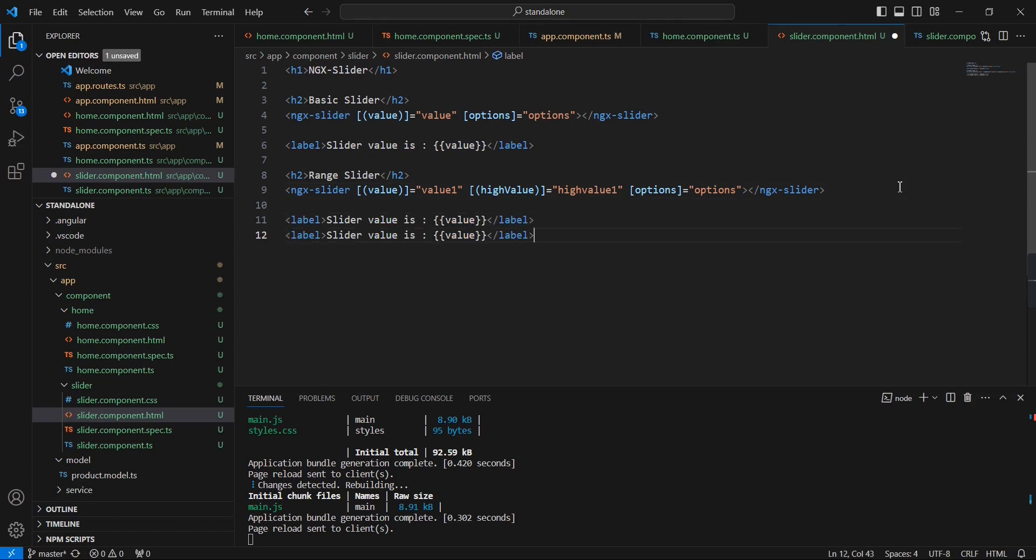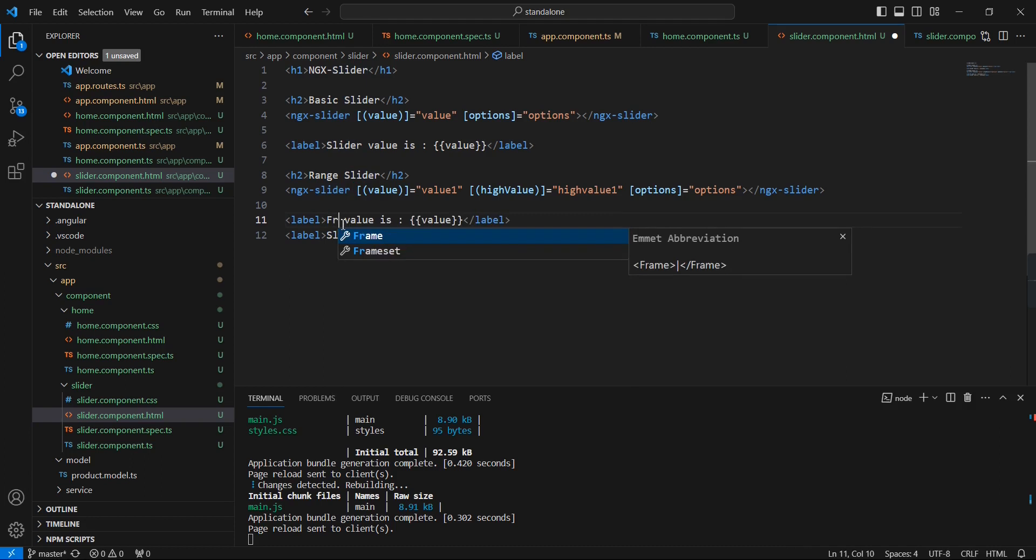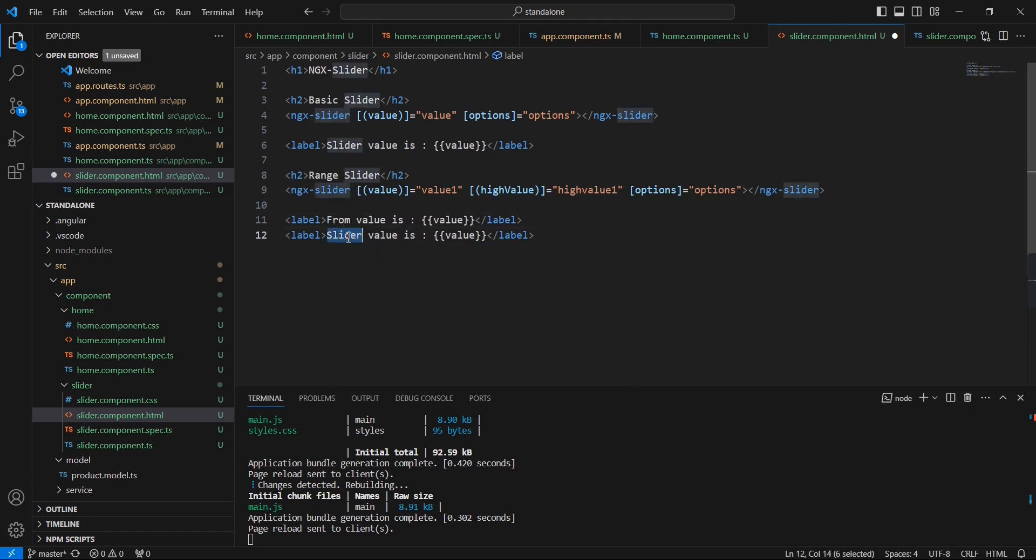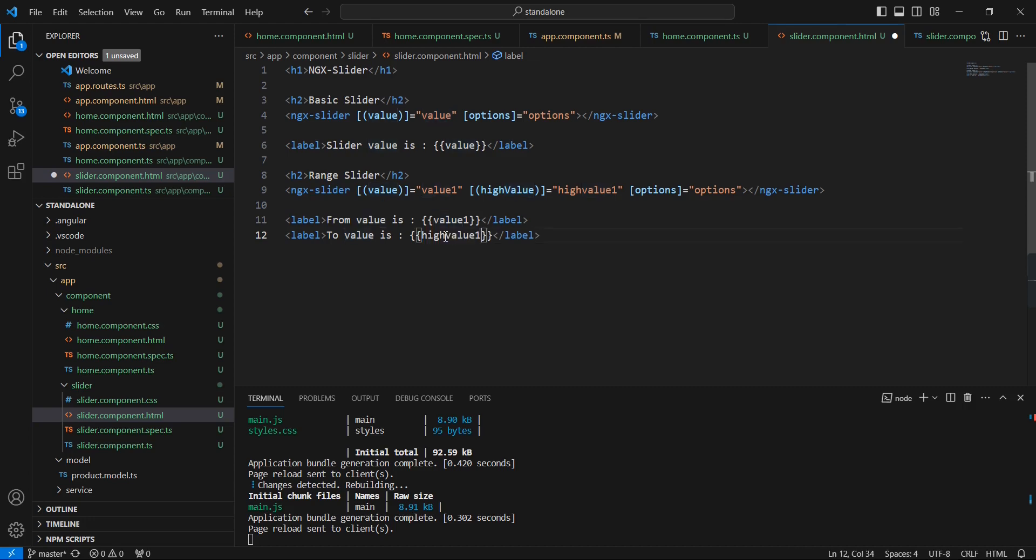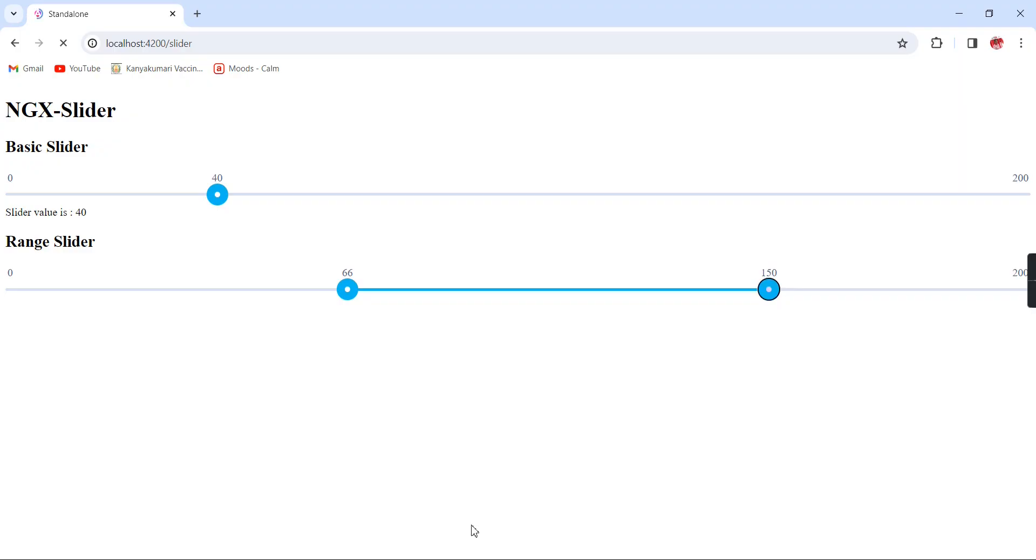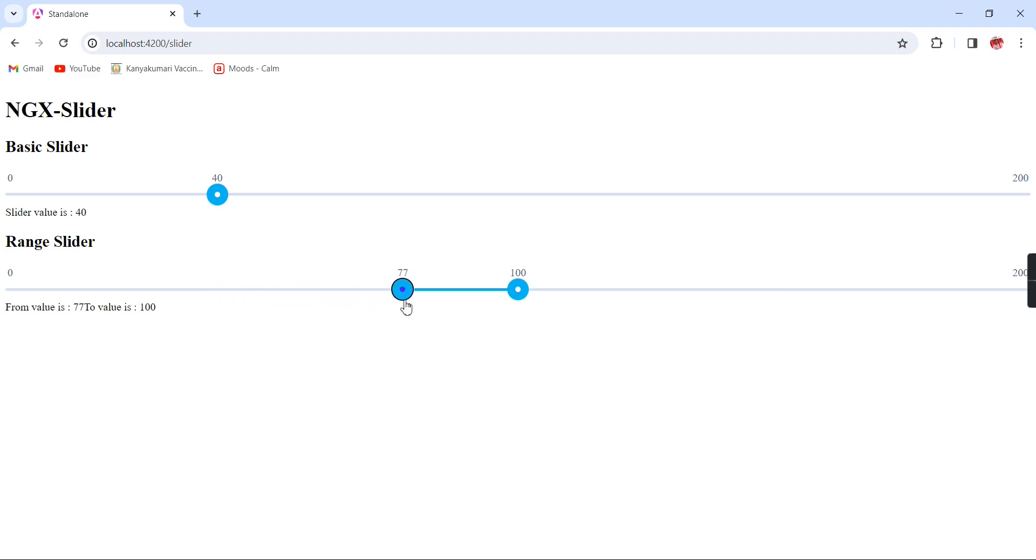The same way we can get the values also, from and to values. I'm going to include two labels: from and to value. From value is value1, and the to value is nothing but the highValue. Now it is 42 to 200, now 77 to 88. It is working fine.